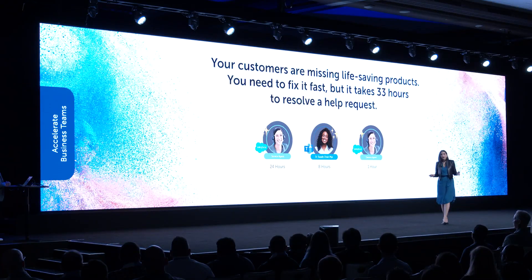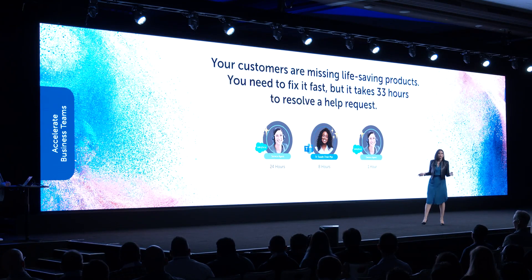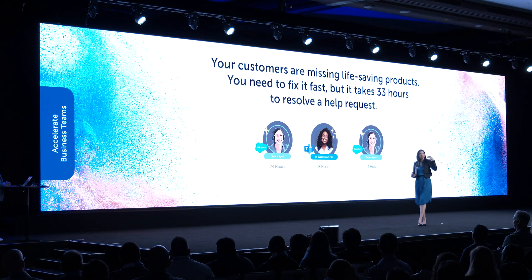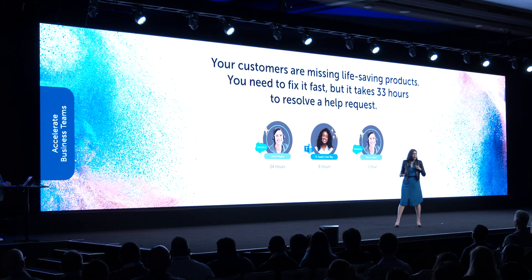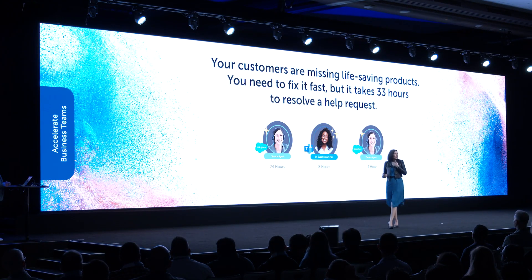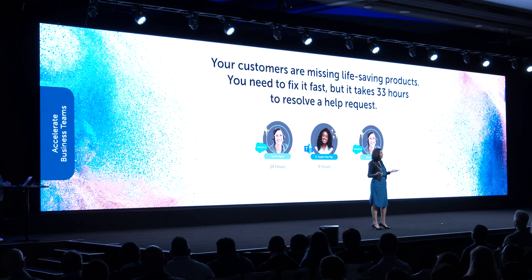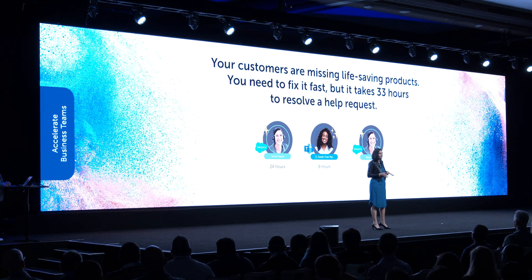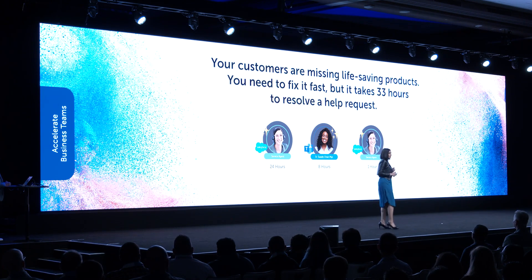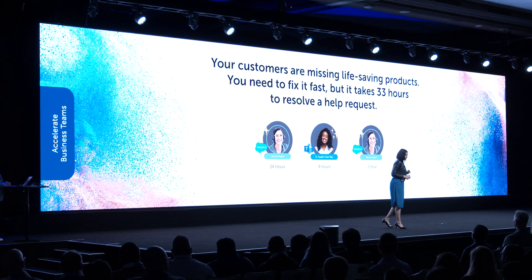Normally, to resolve a single case, it would take about 24 hours for an agent to even get it to the top of their inbox, another eight hours to resolve it, and then another hour to send a reply to a customer. Not okay in this situation.